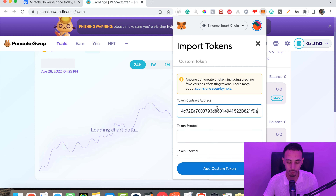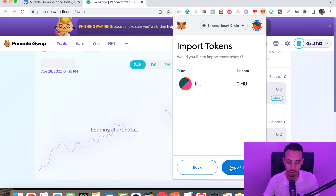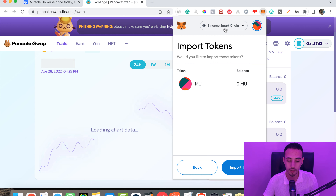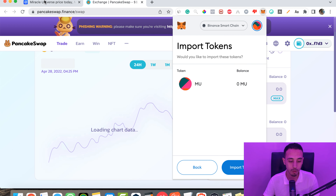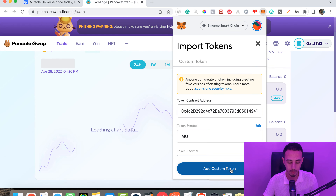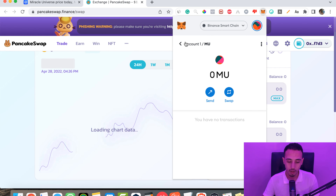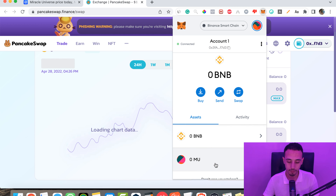Paste the token address here and click 'Add Custom Token.' Also make sure you are on the Binance network, because there are many chains available. In my wallet I have Polygon and Ethereum Mainnet, so select the Binance Smart Chain network. Click 'Add Custom Token,' then 'Import Token,' and here we have our token.